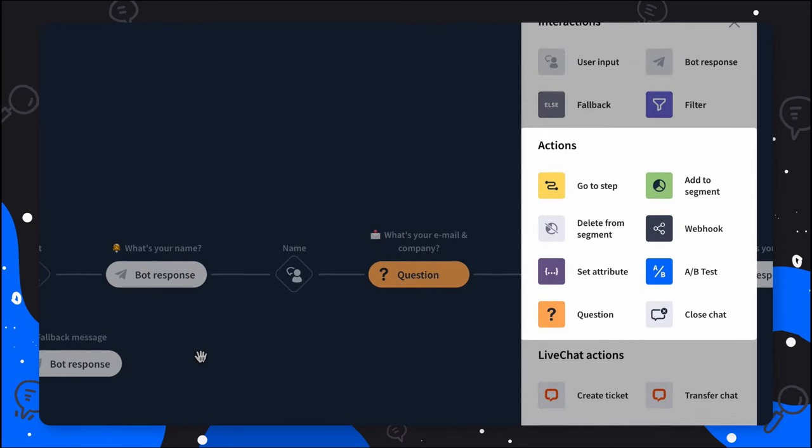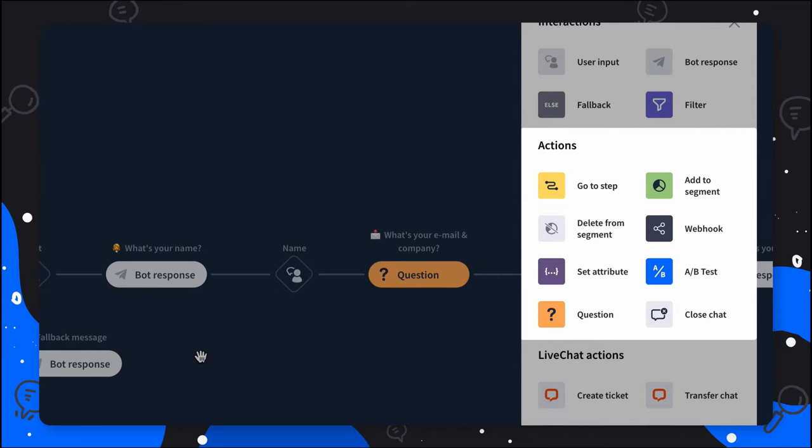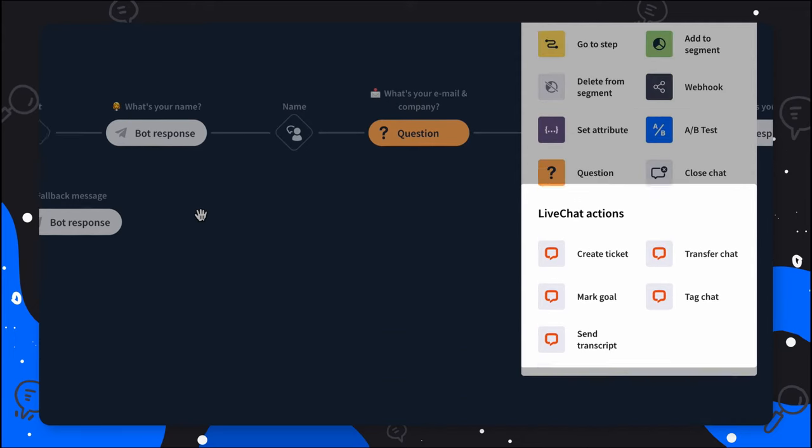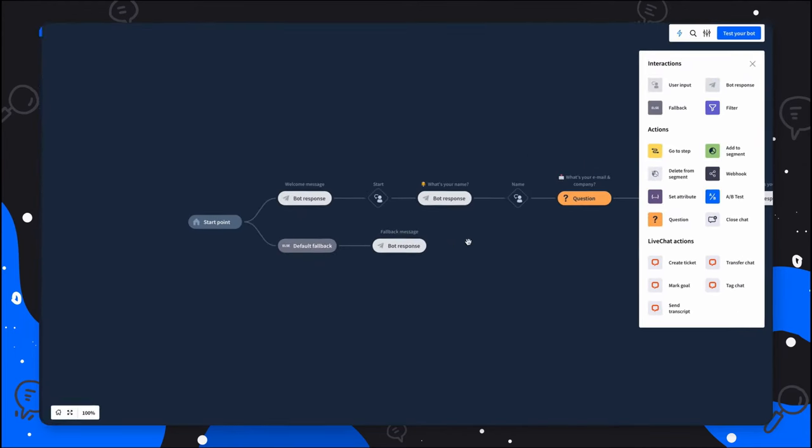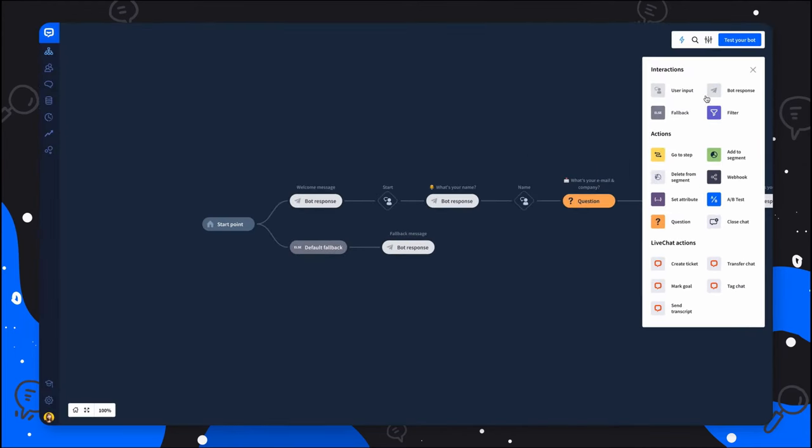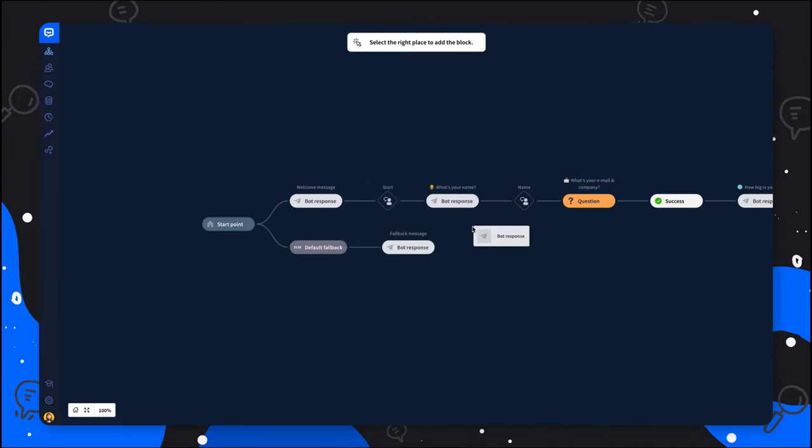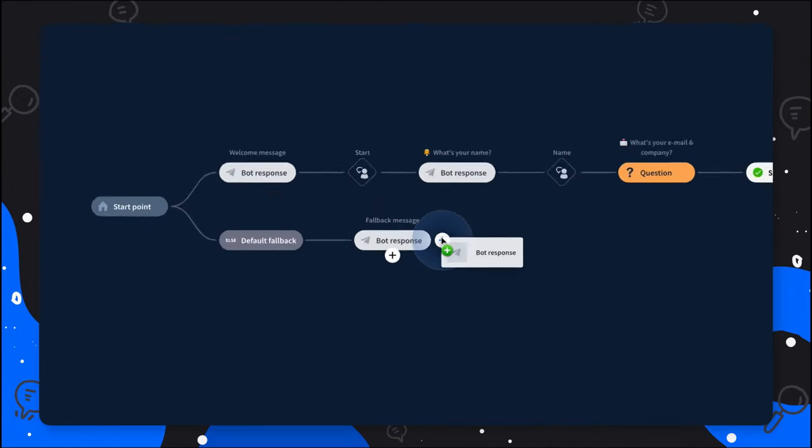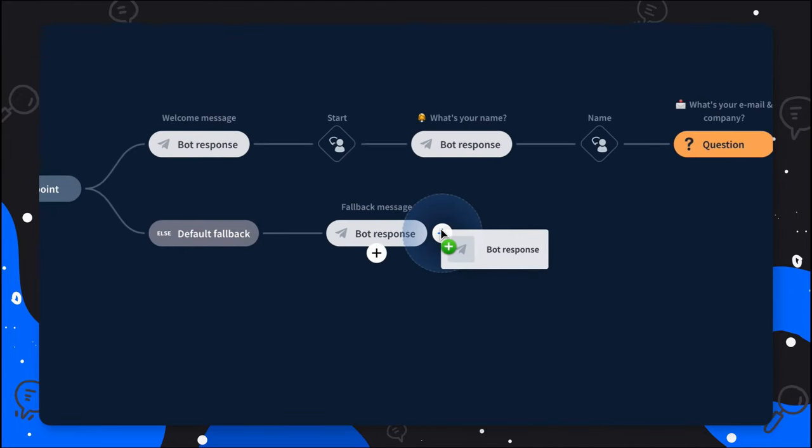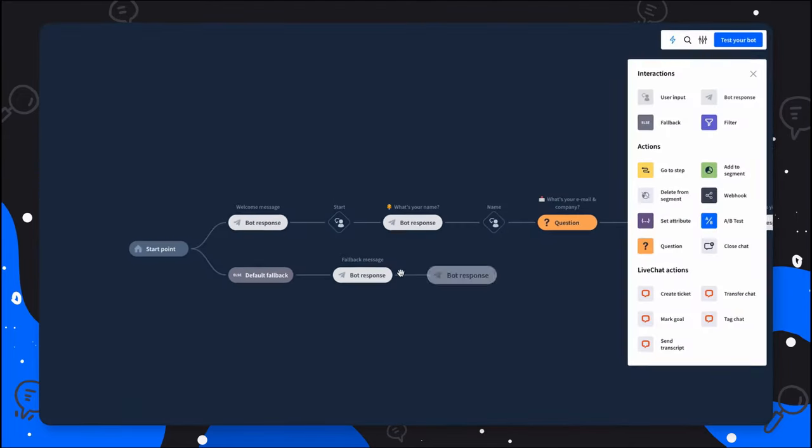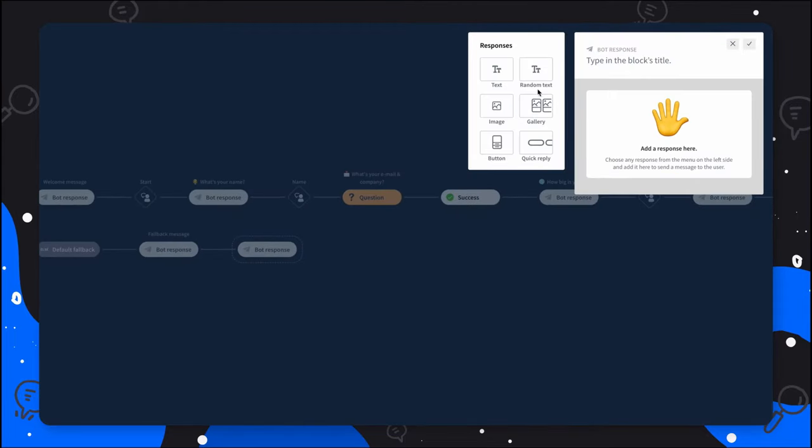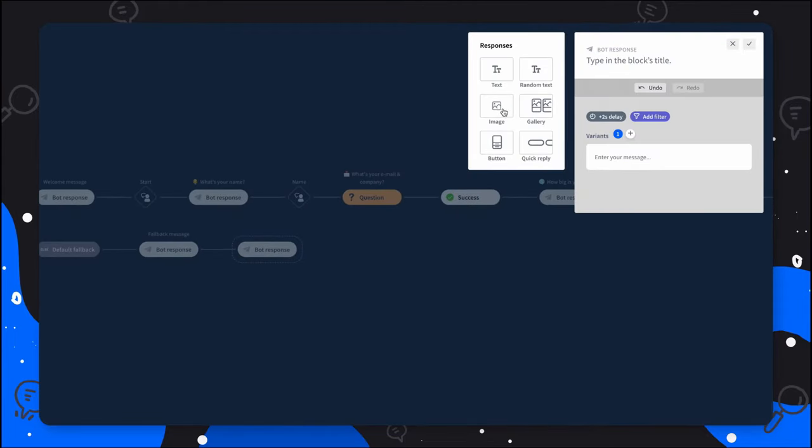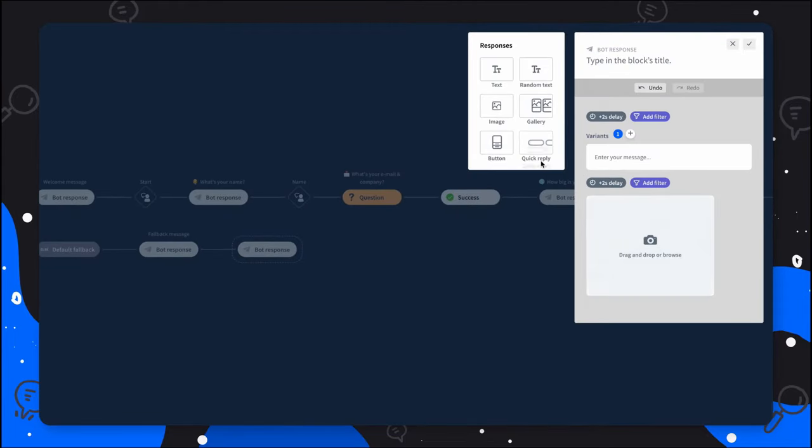Actions that help your Chatbot better navigate conversations, validate user responses, or organize users. And live chat actions that are dedicated to users who are using live chat integration. To add an element to your conversation tree, just drag it from the menu and drop it where you can see the plus icons. You can easily manage the added block and edit its content the way you want.